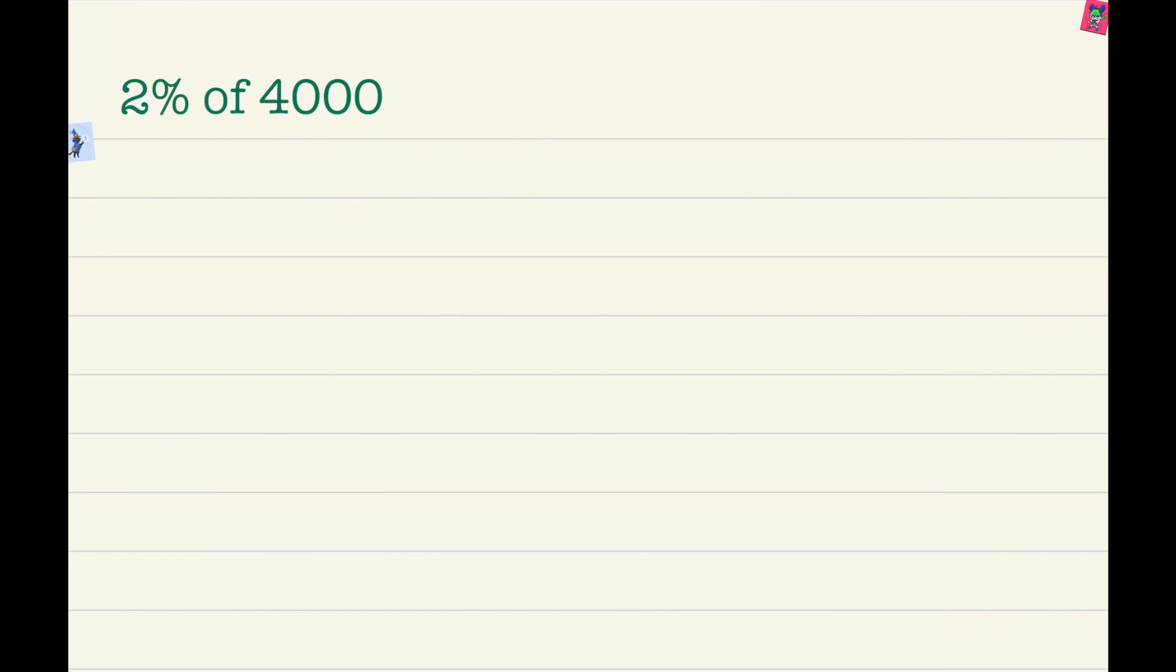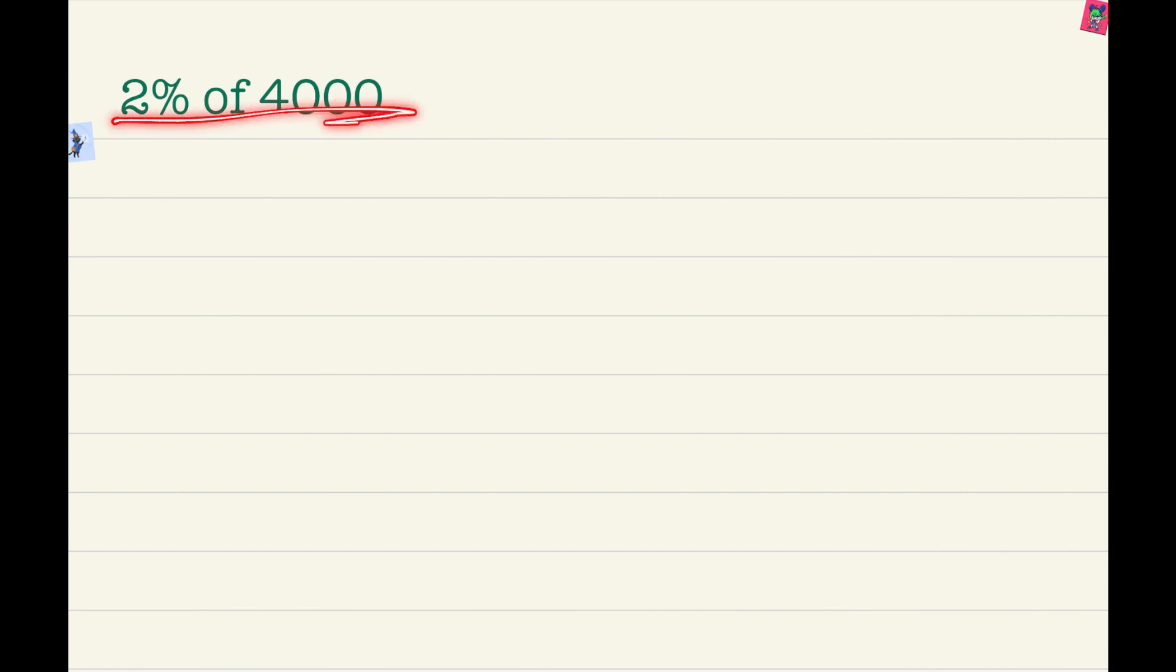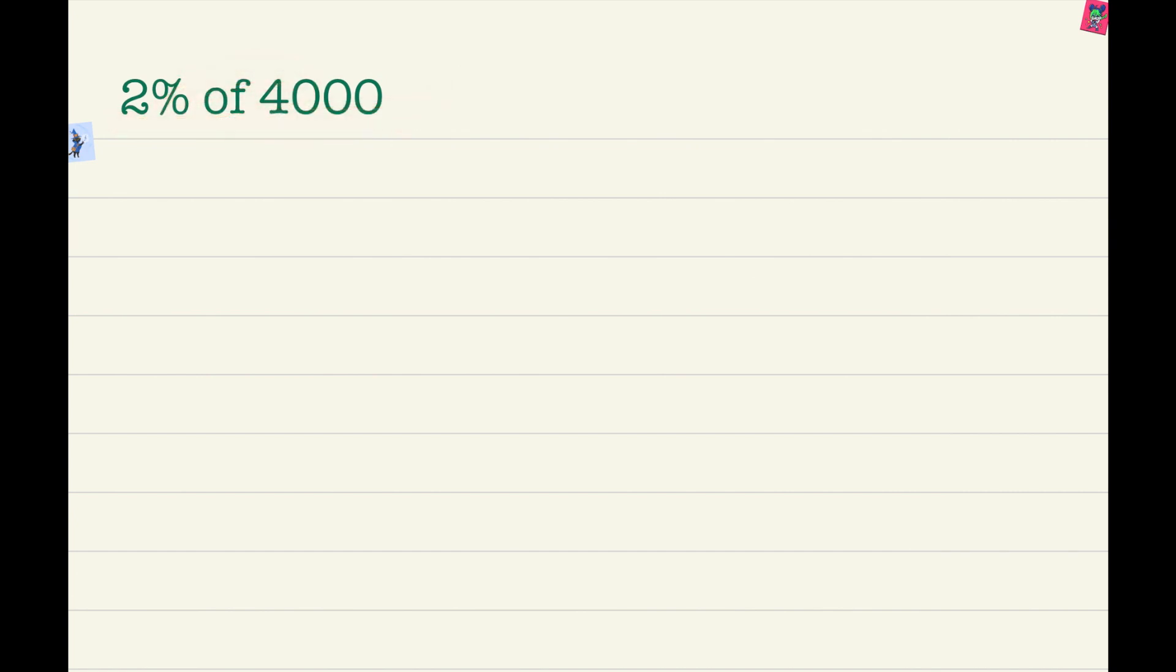Hello, my waterliners. Today I'll be teaching percentages. Here it says 2% of 4,000 and we have to learn how to know that 2% of 4,000.